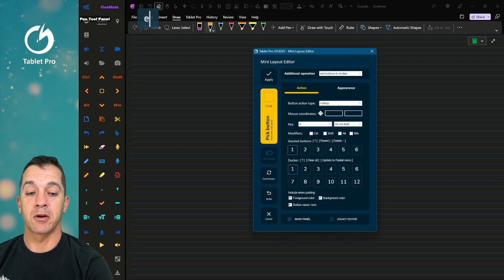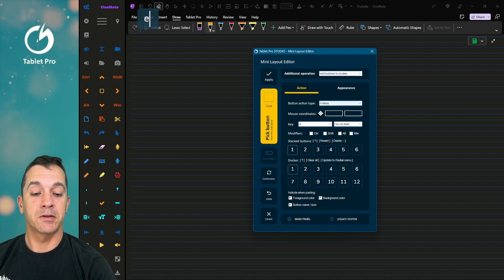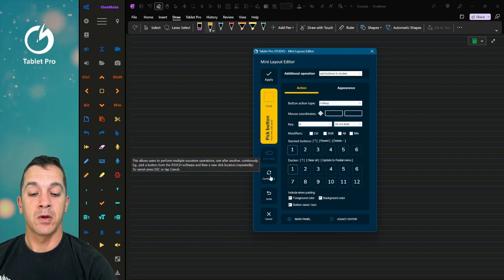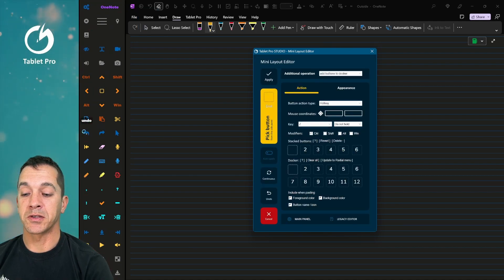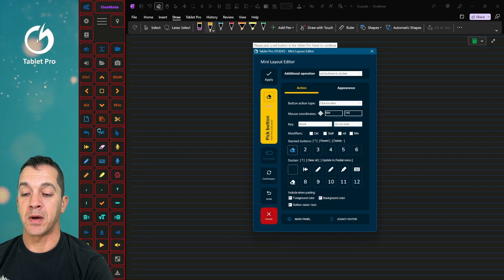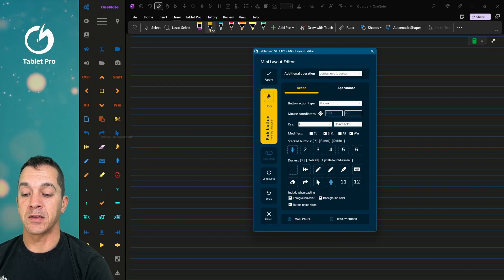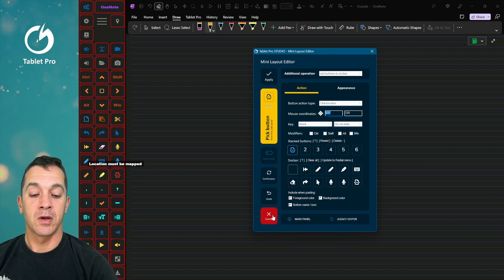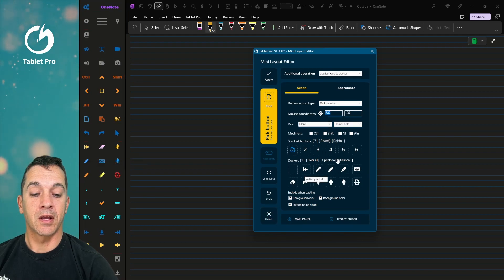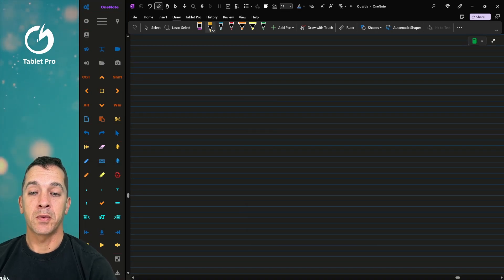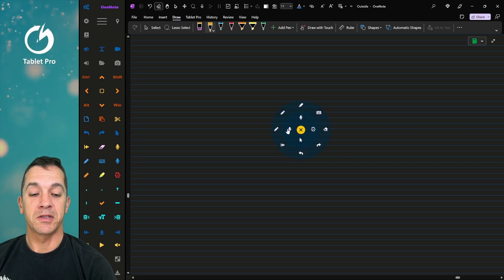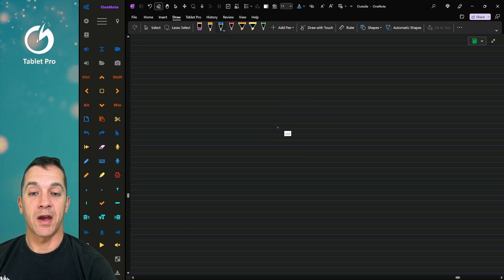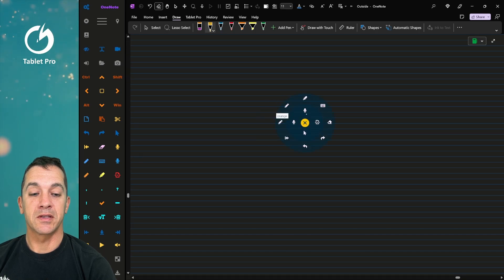So we're going to click here on the gears. We're going to choose Add Buttons to Docker. We're going to choose Continuous. And we're going to just select these buttons right over here. All right. And now we're going to choose Update to Radio Menu. So let's open up that radio menu we just created. You can see we've got all of our actions right here. Easily accessible.